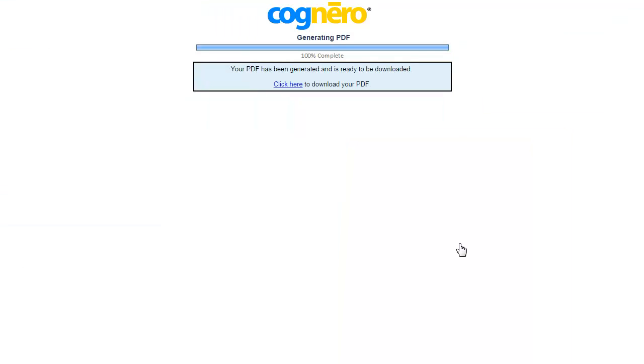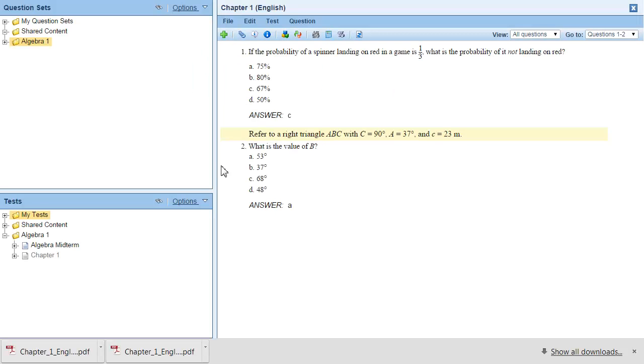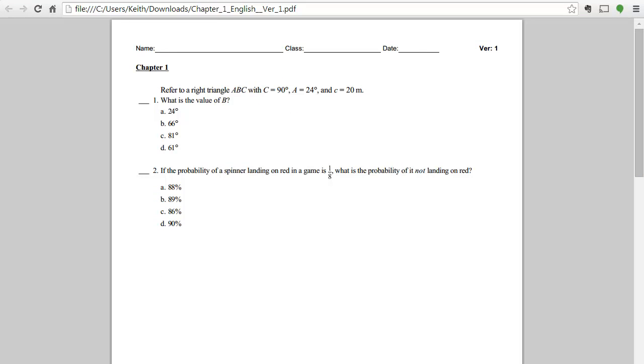When the documents are ready, select the Click Here link to download them. Click the downloaded files to open them. Based on the options you choose, the order of the questions, the order of the options,